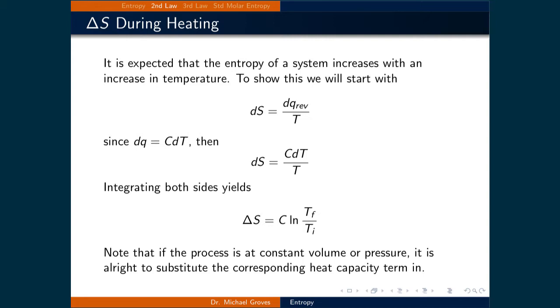Note that if the process is performed at constant volume or pressure, it's fine to substitute the corresponding heat capacity term in.